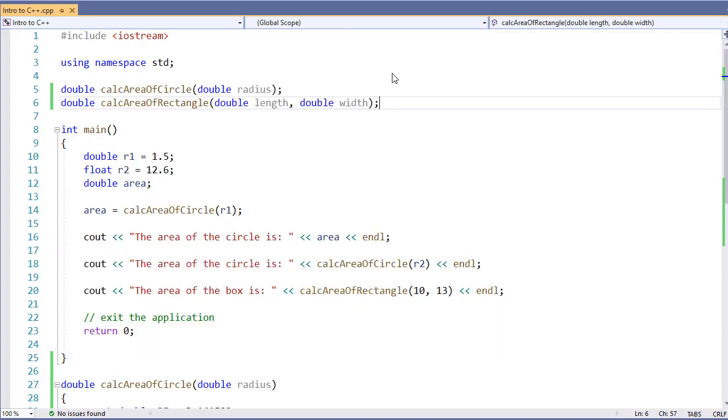So that's what creating a function prototype is all about. It's about identifying our function so we know how to call it. That way it doesn't matter what order our functions are written in. This allows for a little bit more logical grouping of our functions. And when we start importing external files, it allows us to import those files to know how to use those functions.